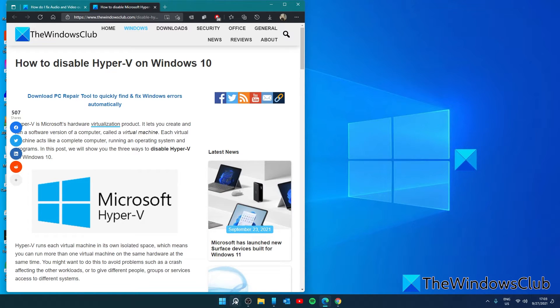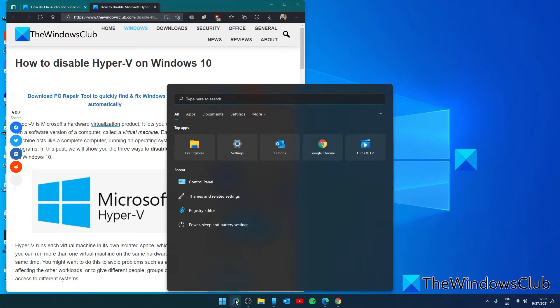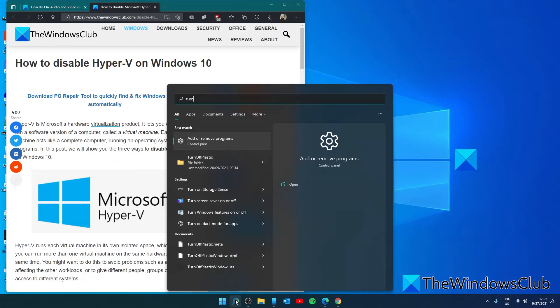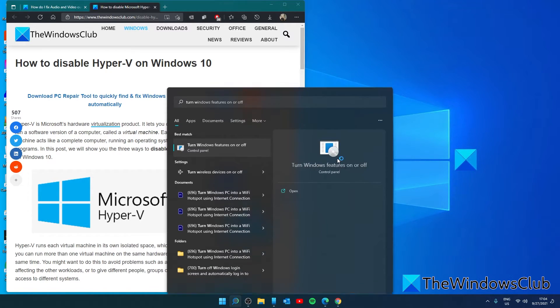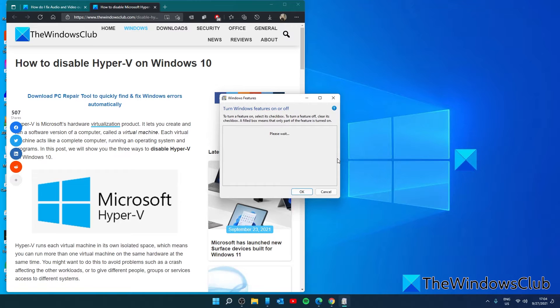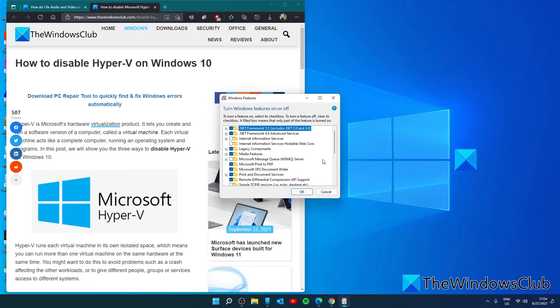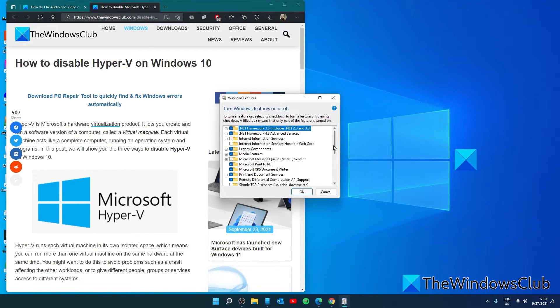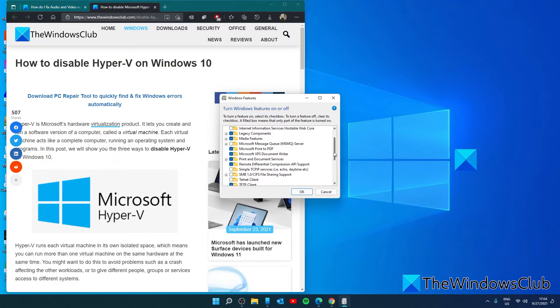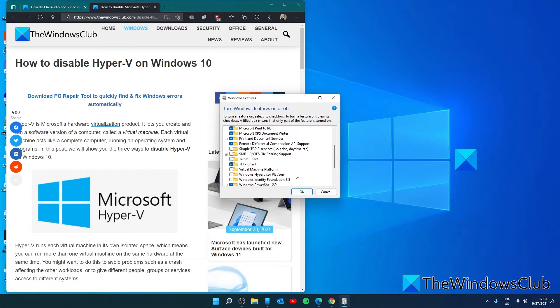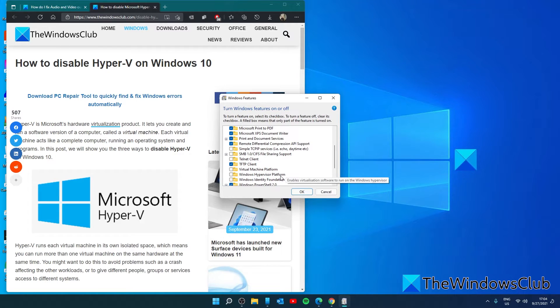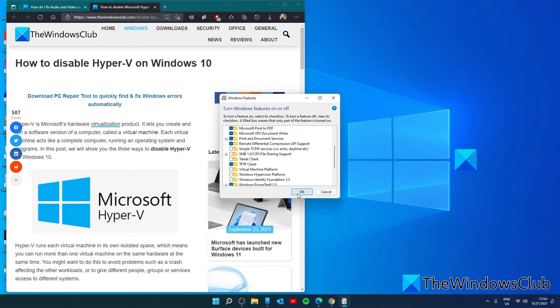Let's open the search. Type in turn windows features on or off. Look for Hyper-V or also the windows hypervisor platform. Unchecking either of these, if they are checked, should help in this problem.